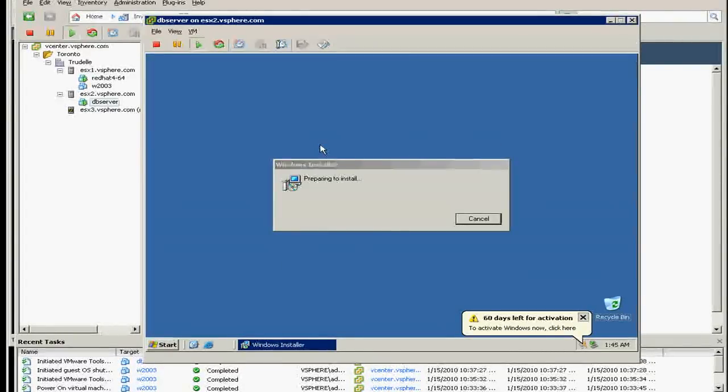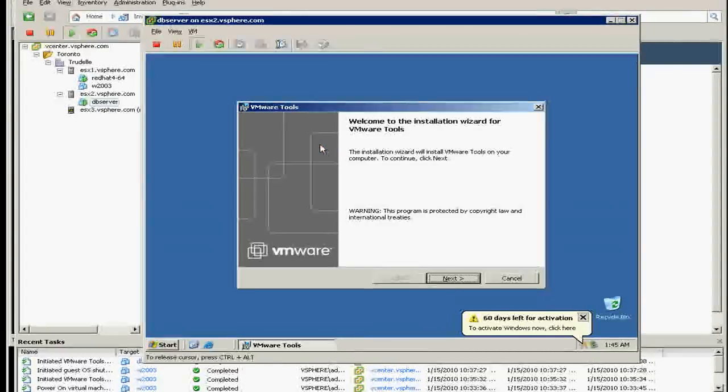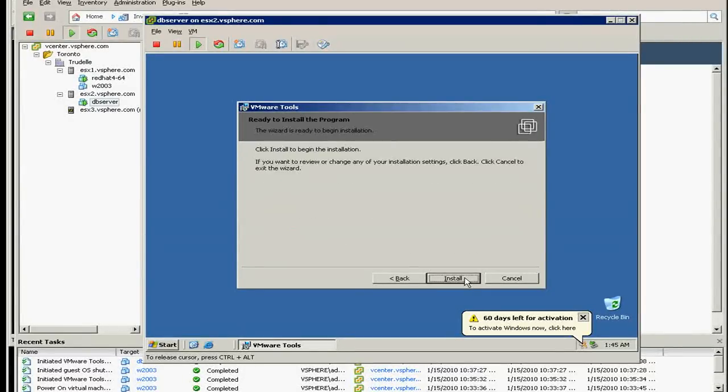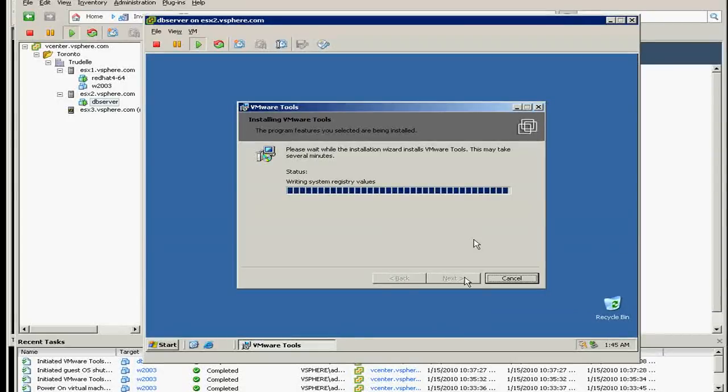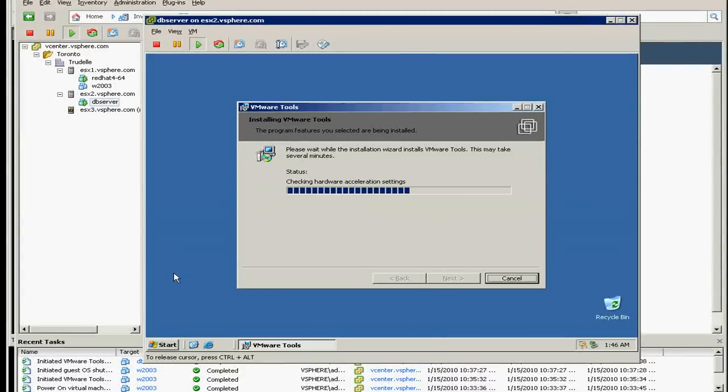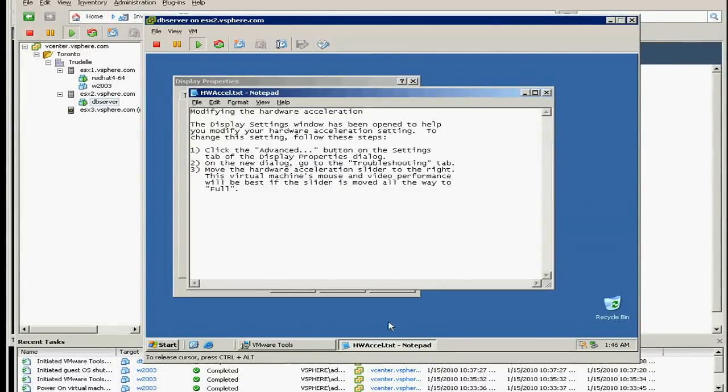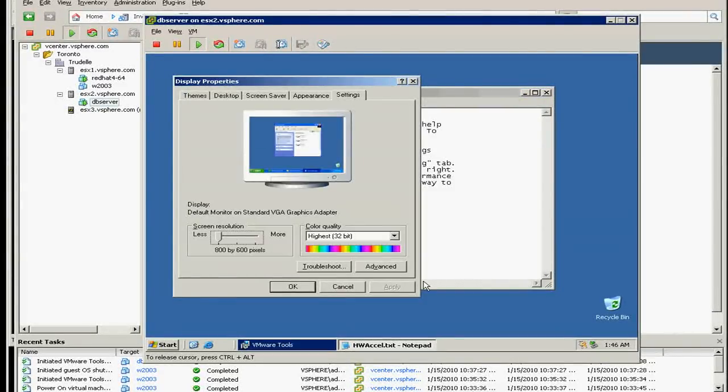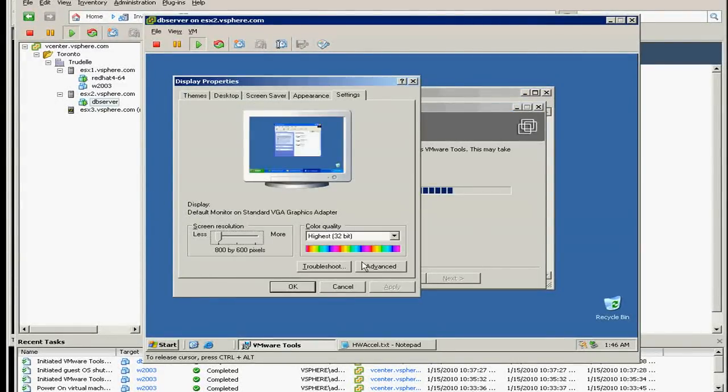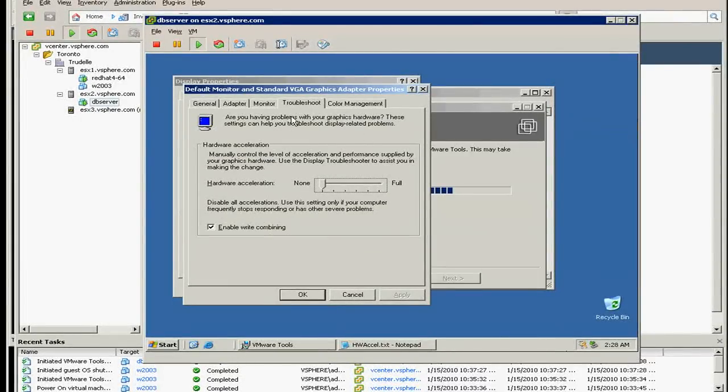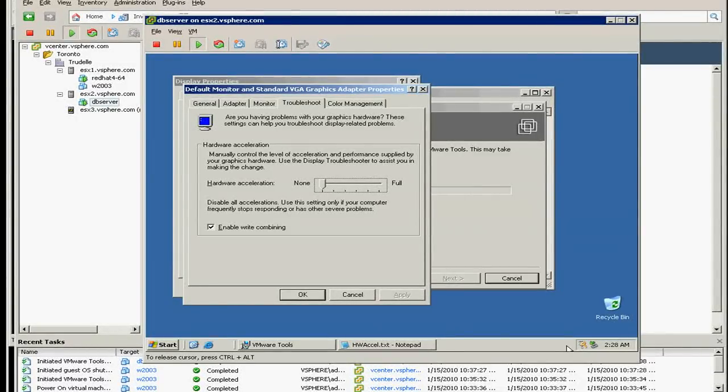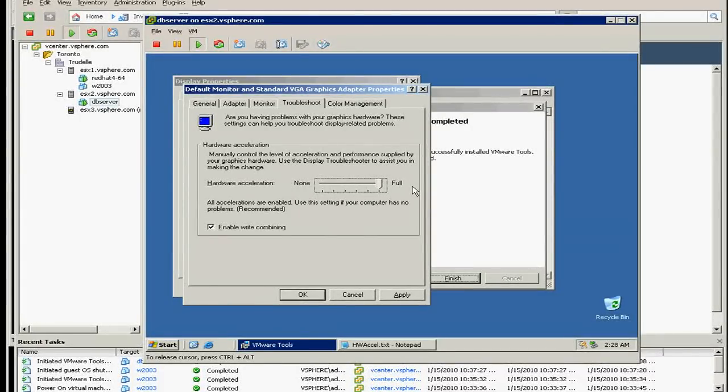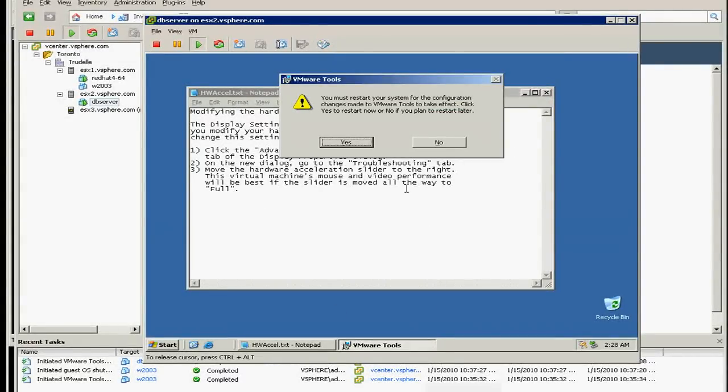Okay, and then click next. Typical and install. And then say the acceleration is not, and you click the advance, and under the troubleshoot you make this one full.